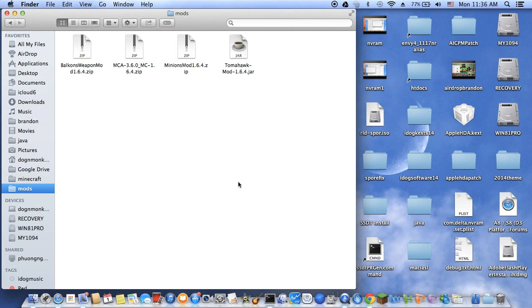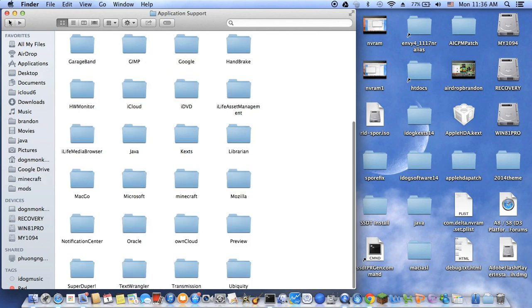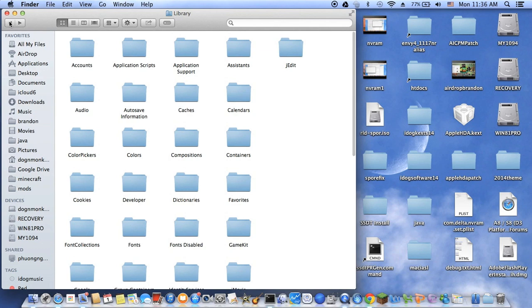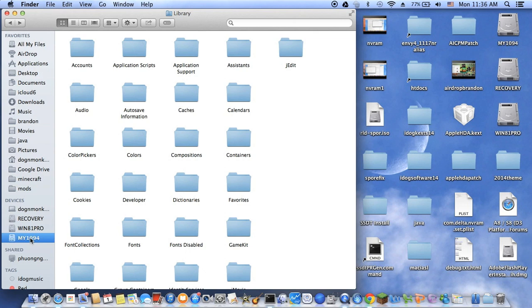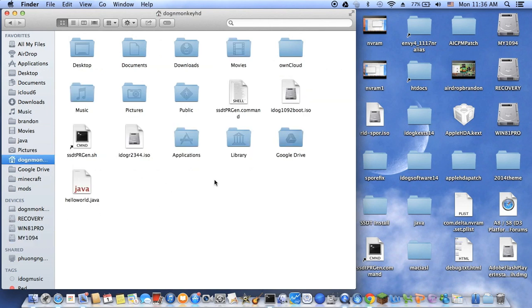I put this into the mods folder. Where's the mods folder? The mods folder is inside Minecraft, and it's inside Application Support, inside the Library of the user. Not the main library from the root, this is different. The library here is for the user. It's hidden.